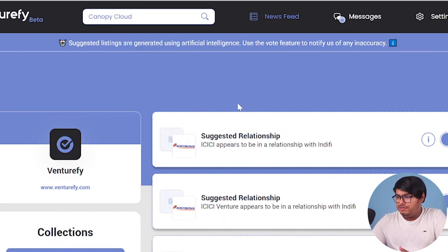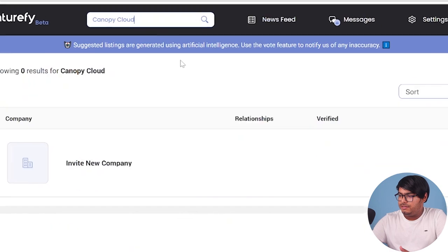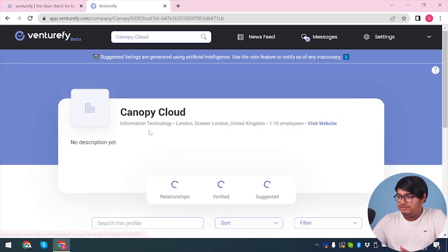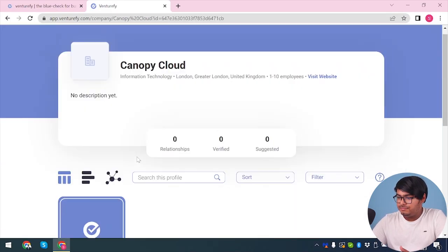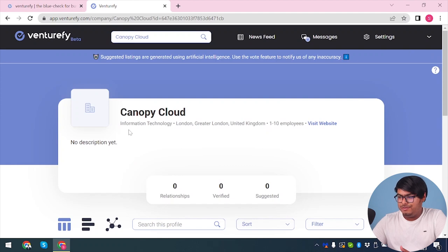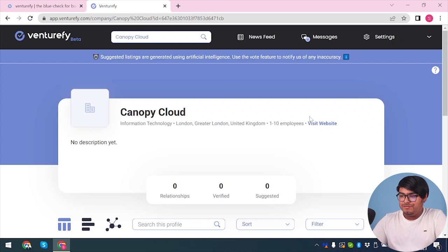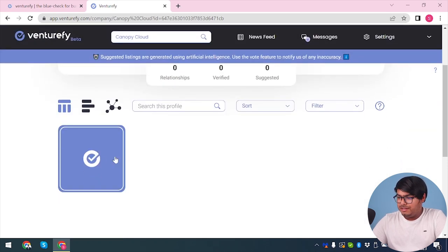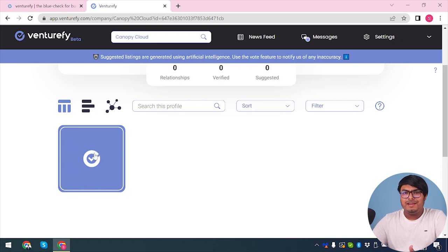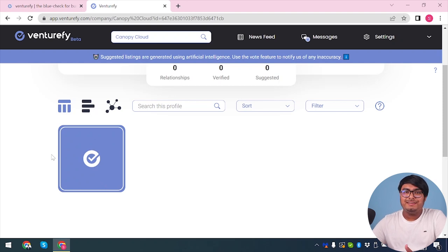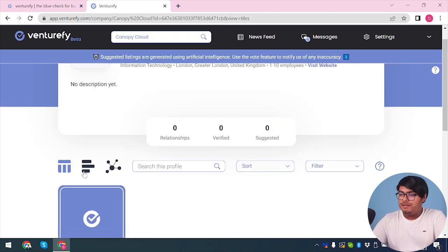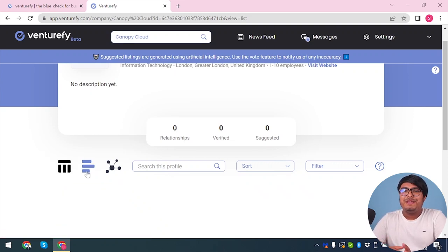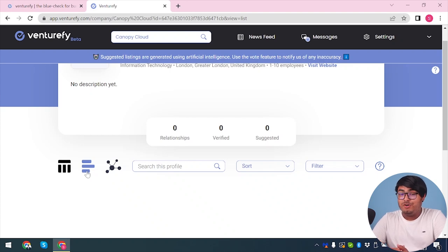We have Canopy Cloud. As you can see, we have Canopy Cloud here, Information Technology, London, Greater London. That's the address. Employees 1 to 10. We can visit website. It's a verified company. This tick means it's verified. A gray color faded tick means it's unverified, and if it's whole blue, then it's suggested. By clicking here, you can check out more detailed information and get investment data. Thus, you will be able to decide whether you want to invest or not.